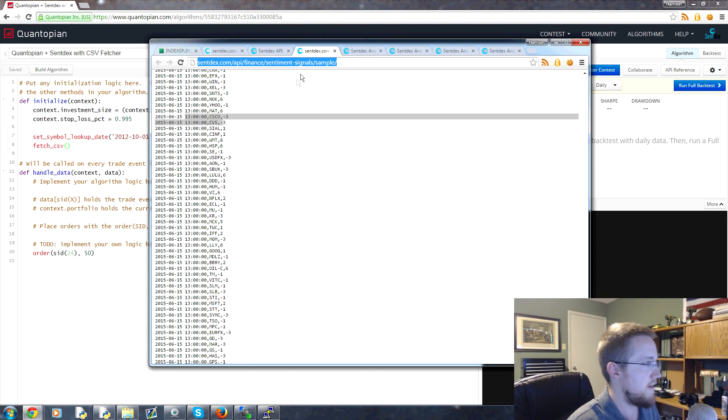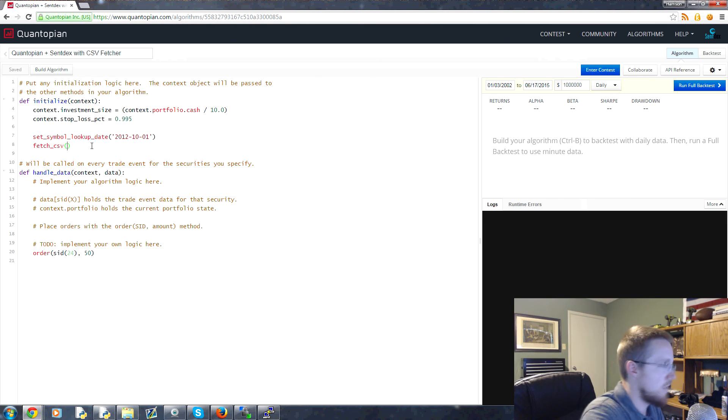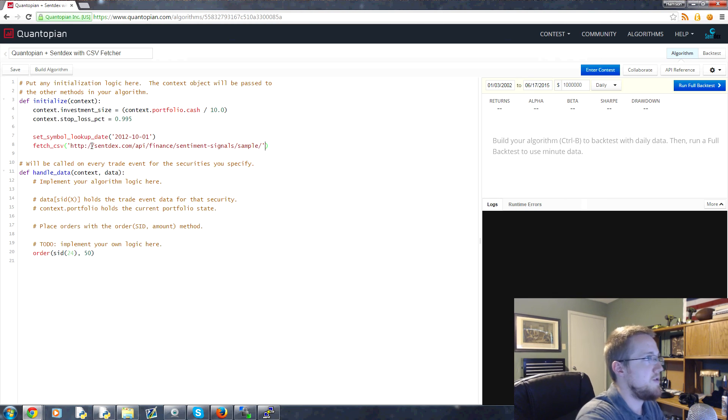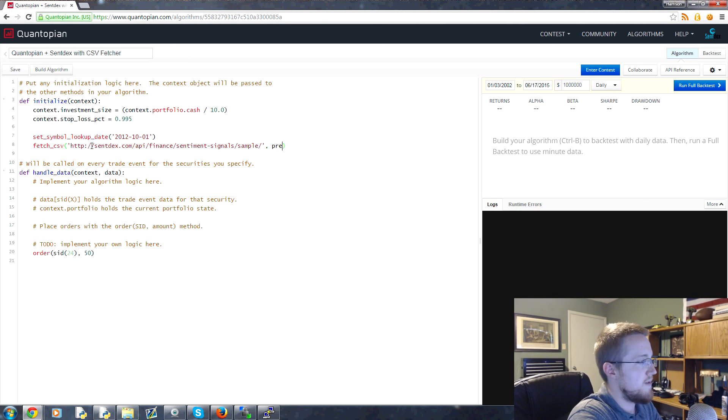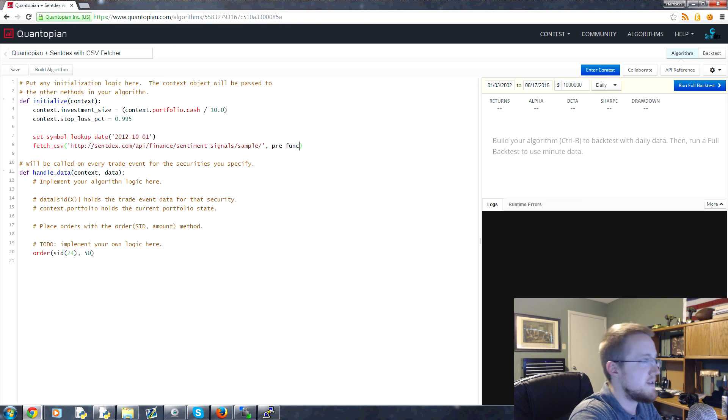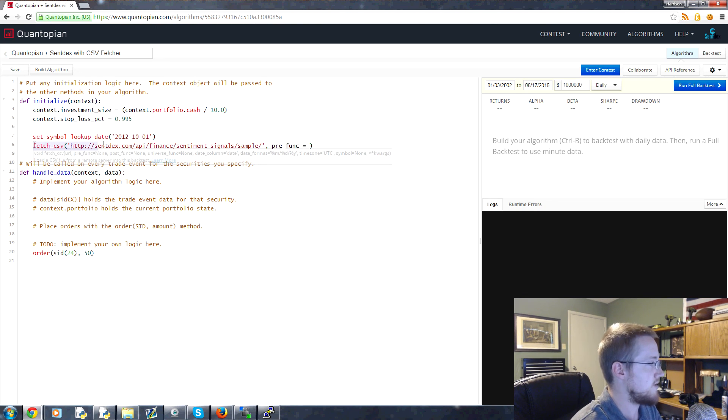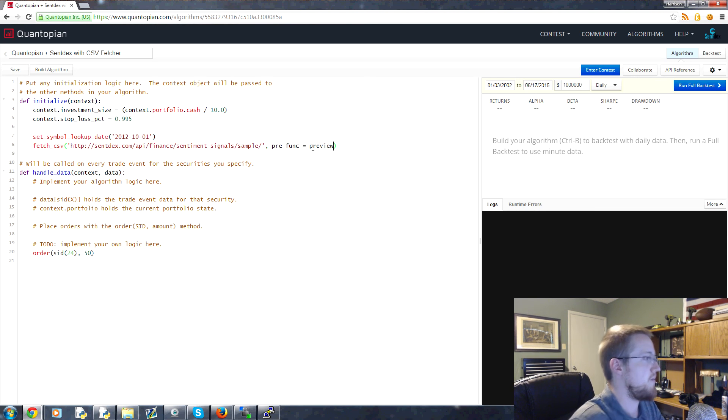So copy that, come over here, and in quotes paste. Now with the CSV fetcher what we can do is we can specify both a pre func and an after func, but we'll just do a pre func for now. And what pre func is going to do is this is basically prior to doing anything else with the CSV. So with pre func what we could do is we could say we could just say we want to run preview, for example.